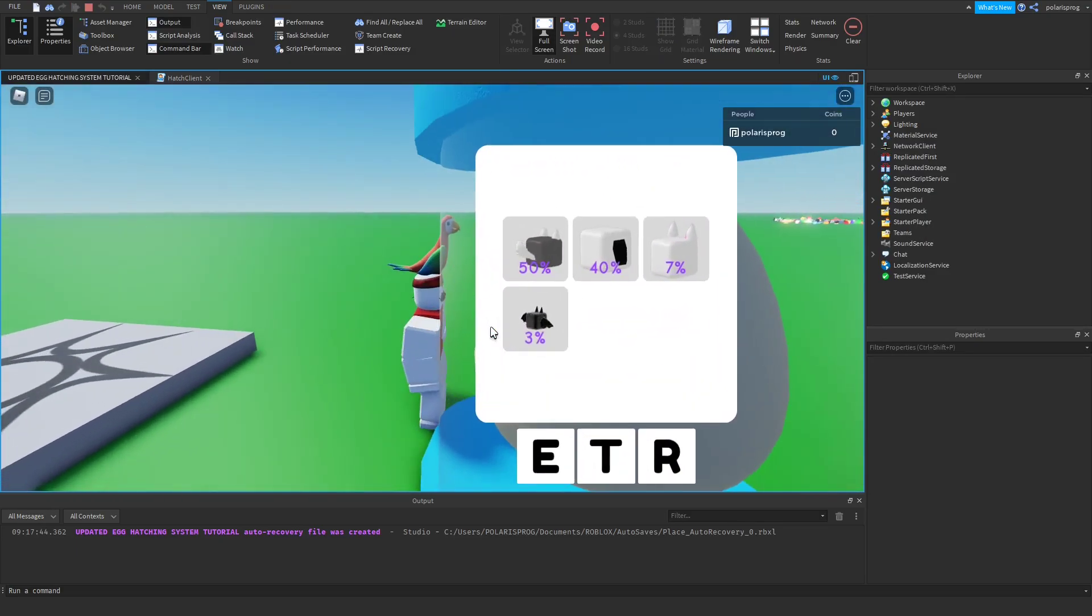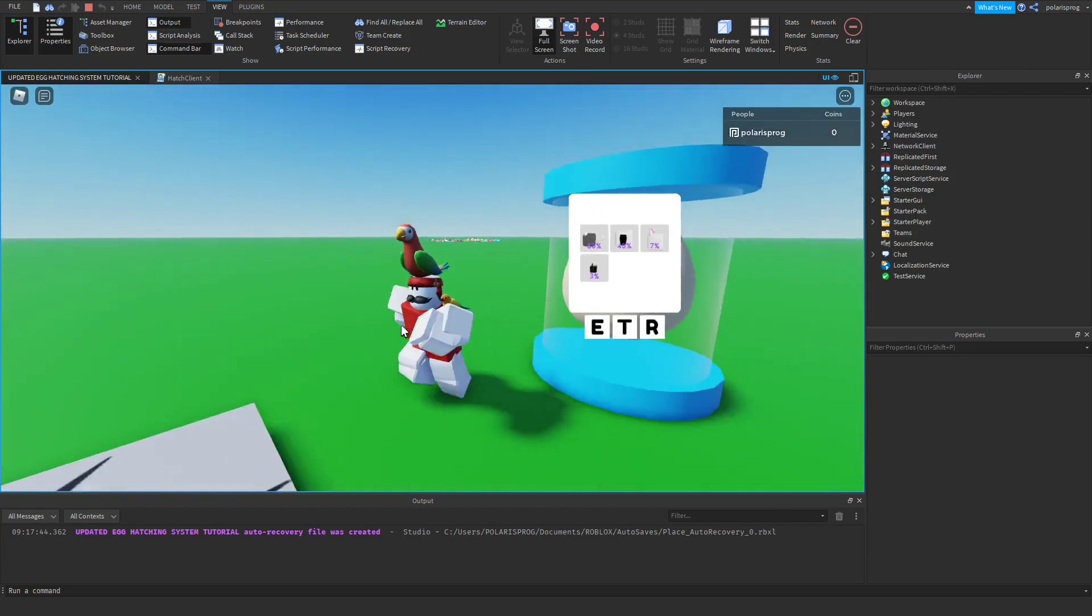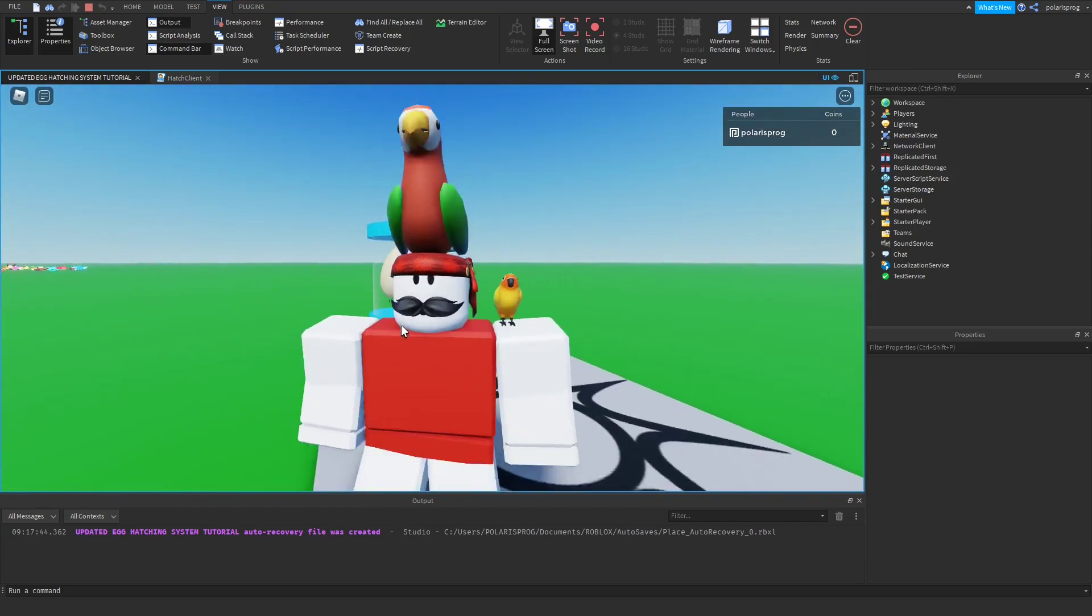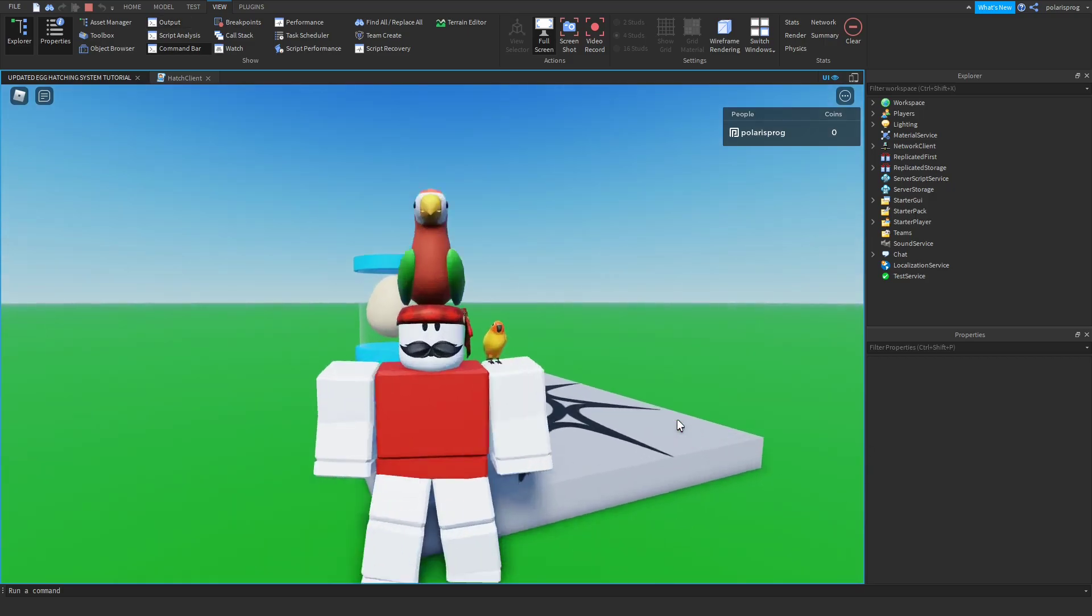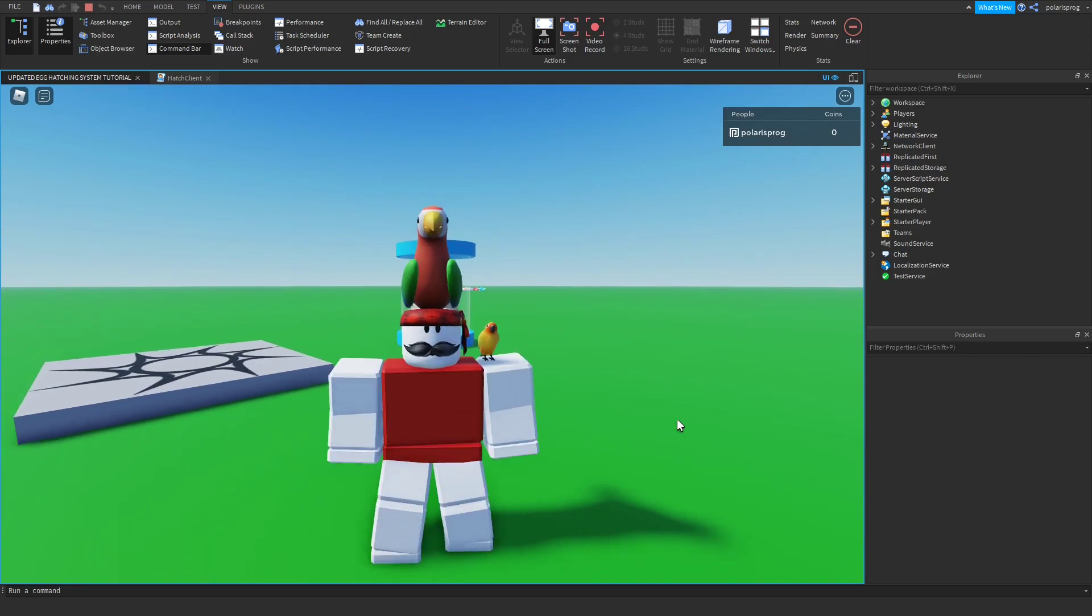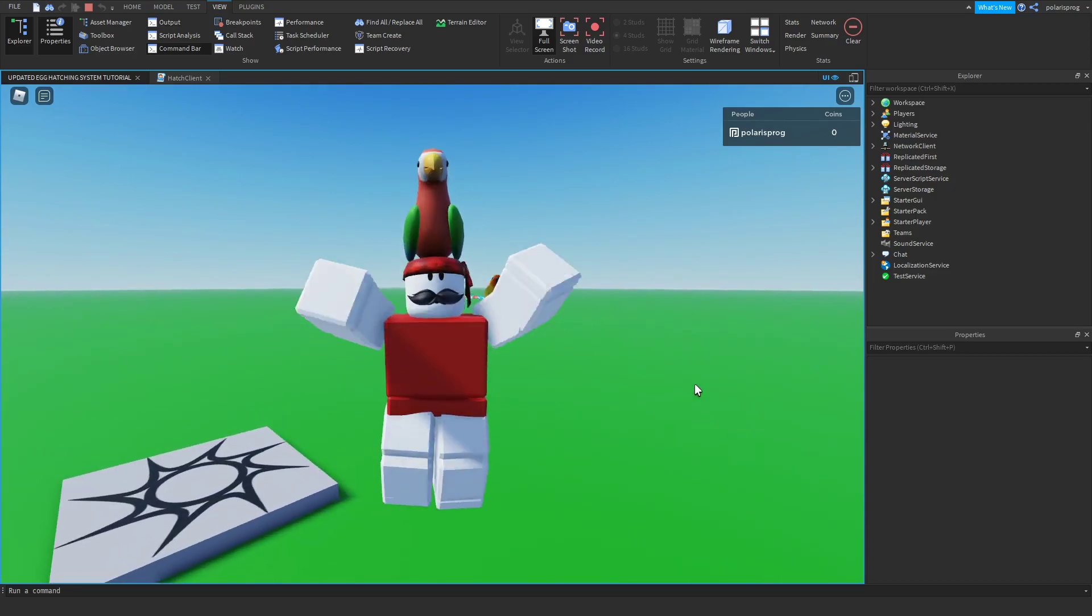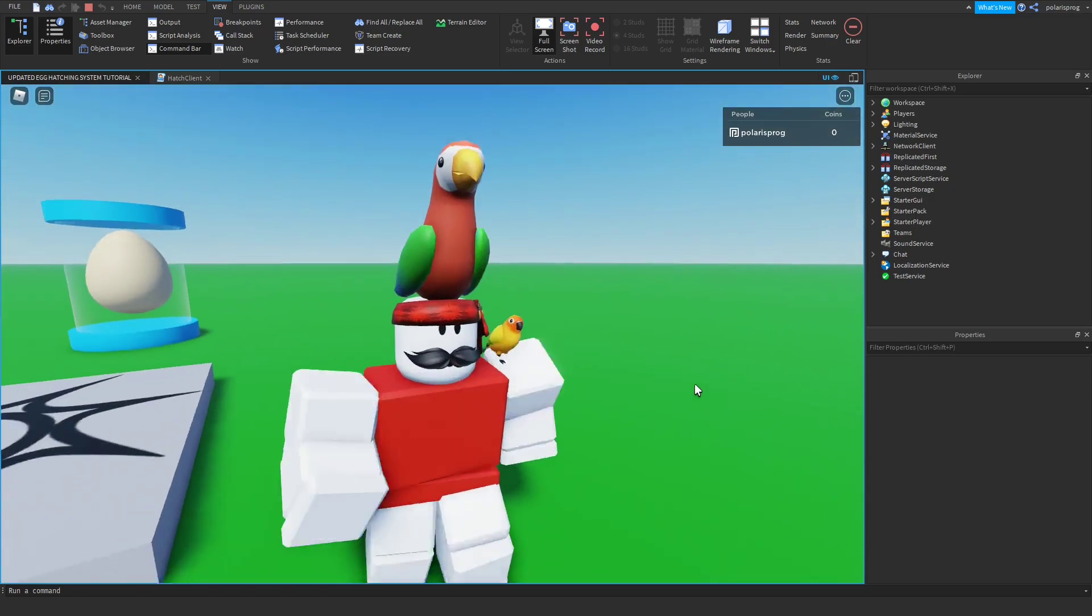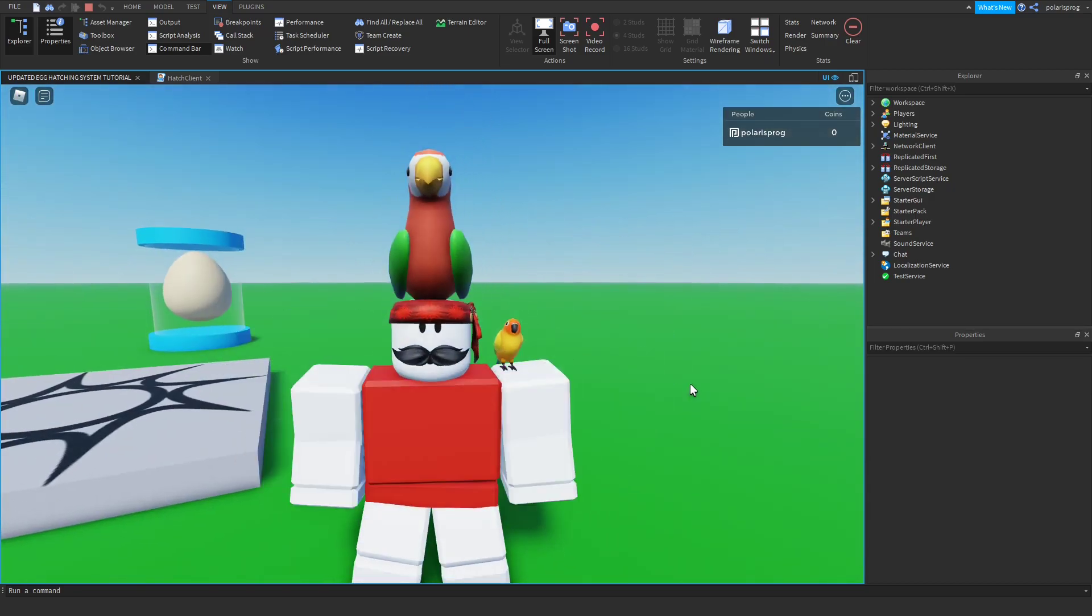And as you can see it starts from fifty percent, forty percent, seven percent, and ends at three percent. As you can see we have just created, we have just made a lot of progress in the egg system. I think this is going to be it for this tutorial. If this helped please like the video, share it with your friends, and I will see you all in the next video. Bye.